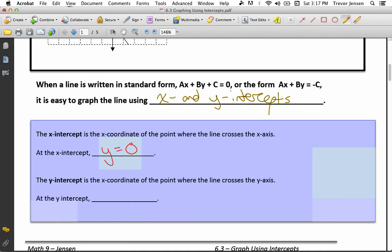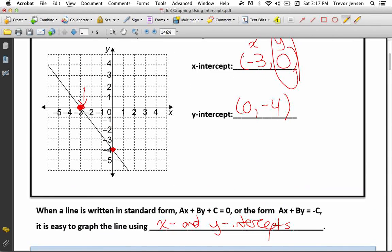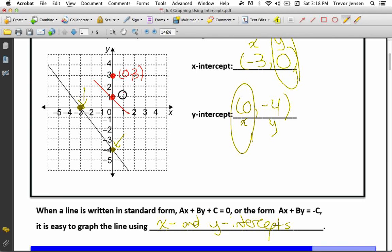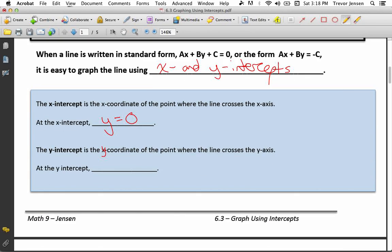Now let's look at the y-intercept. The y-intercept is the y-coordinate of the point where the line crosses the y-axis. This line crosses the y-axis at the point 0, negative 4. The y-intercept is negative 4. The x-coordinate at any point on the y-axis is 0. If my y-intercept was up here at 3, the point would be 0, 3. If it crosses at 1, the coordinate is 0, 1. Notice the x-coordinate of a y-intercept is always 0, so at the y-intercept, x is always equal to 0.